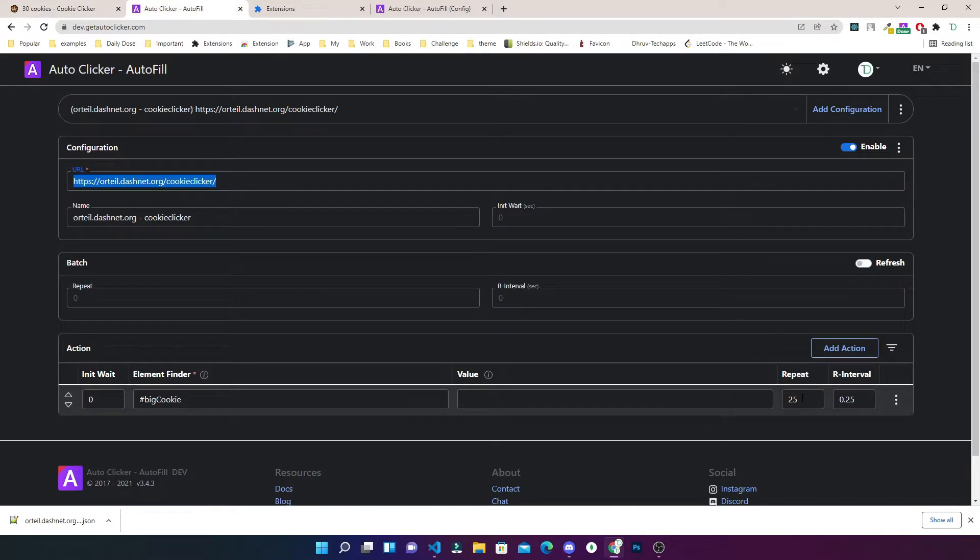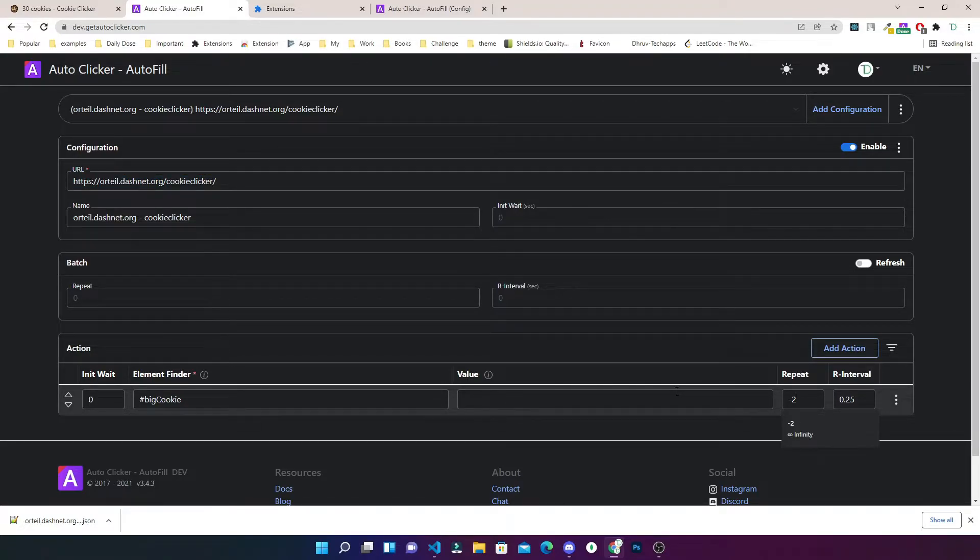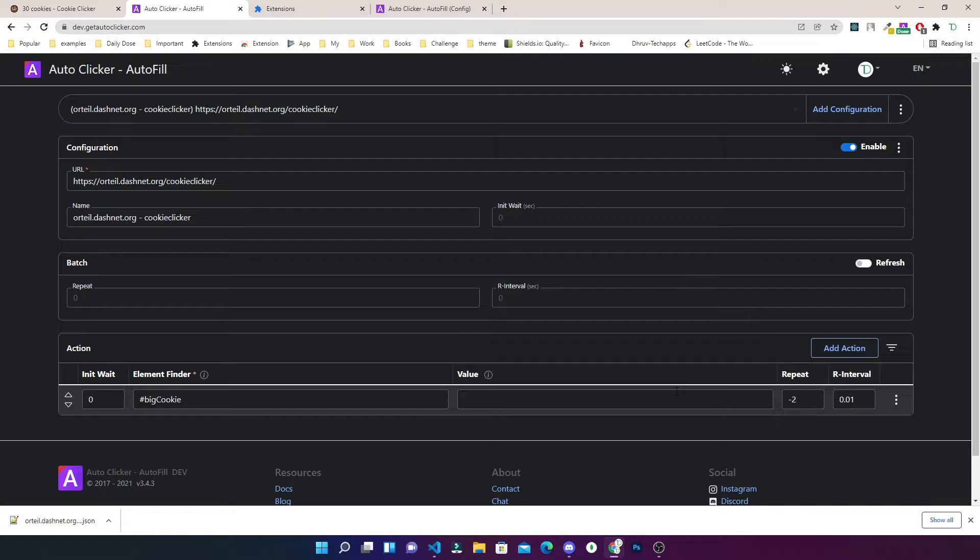Now if you want to have unlimited clicks, you just have to replace repeat with minus two. And if you want to gain your cookies very fast, you have to reduce the interval time to something like 0.01.